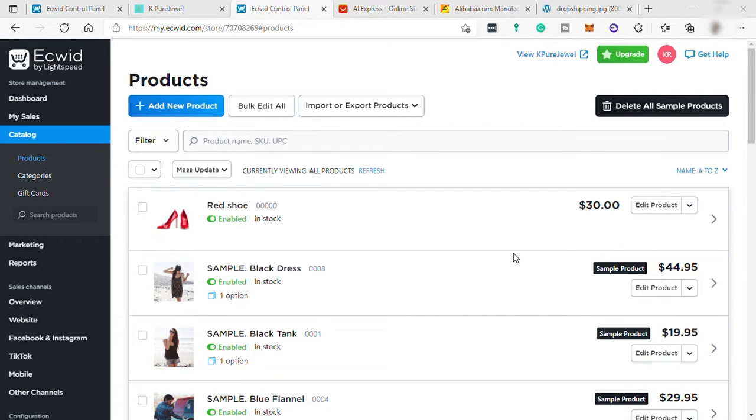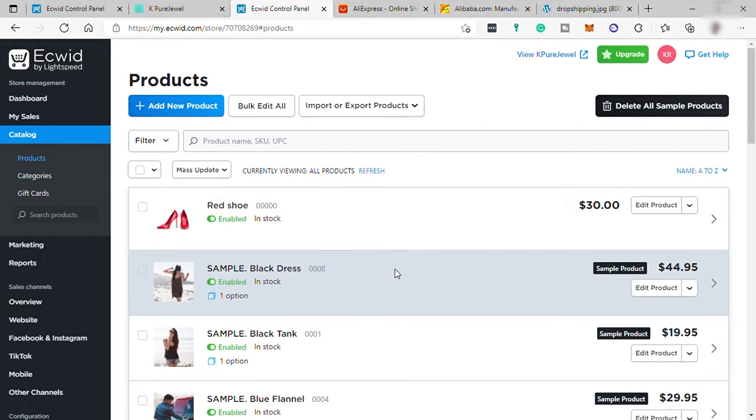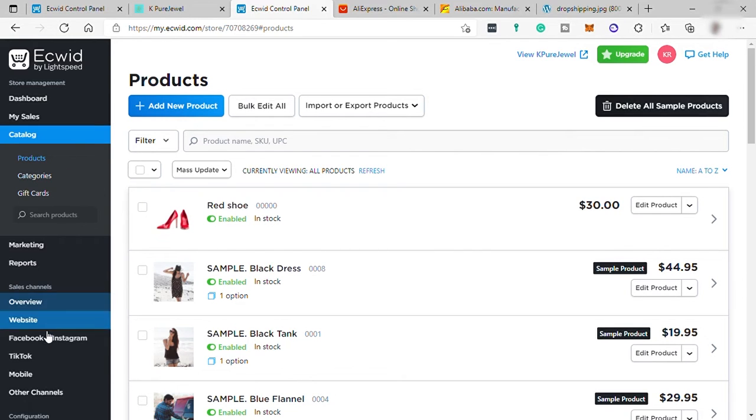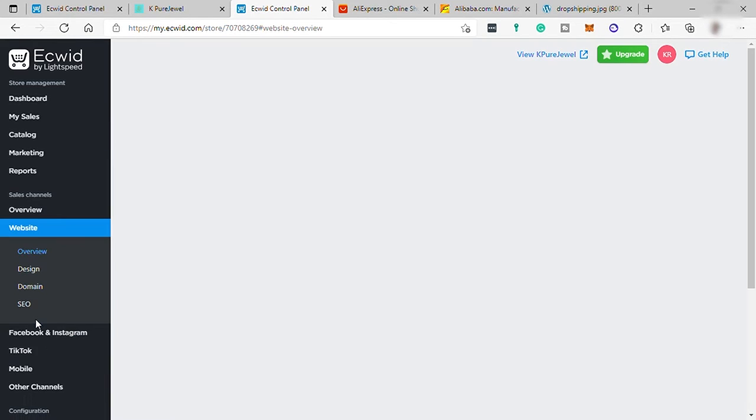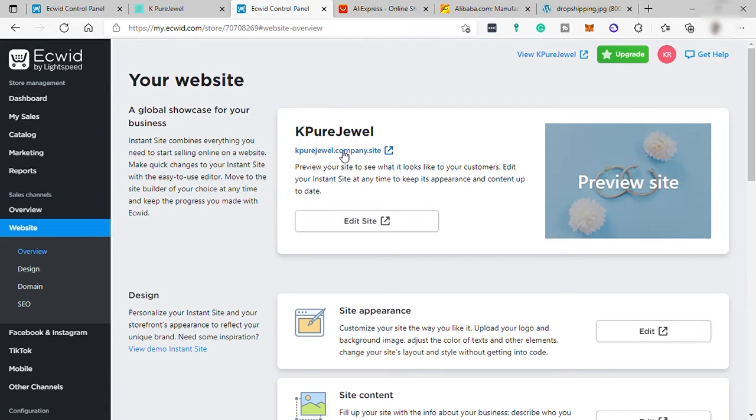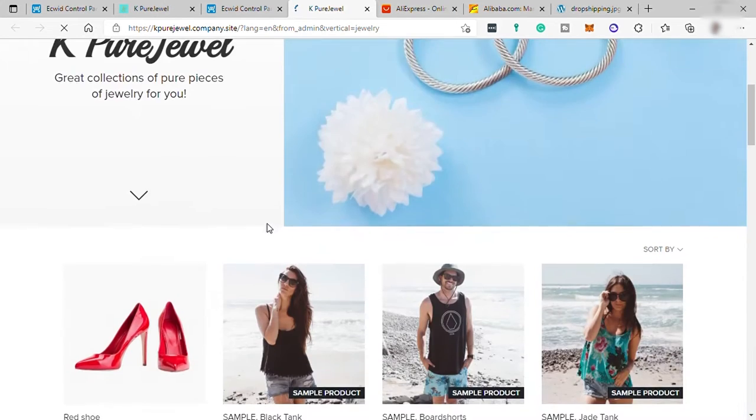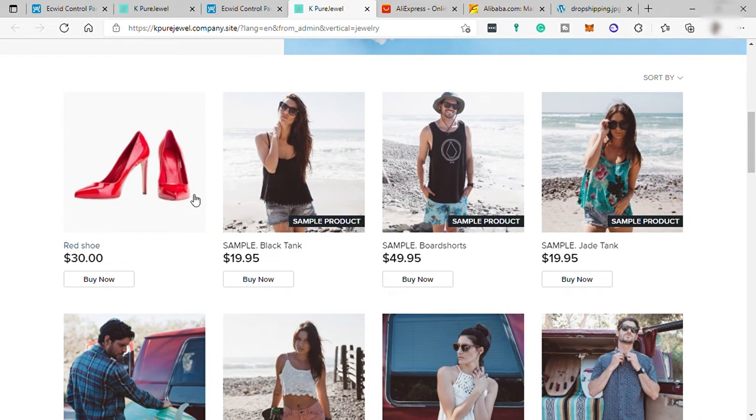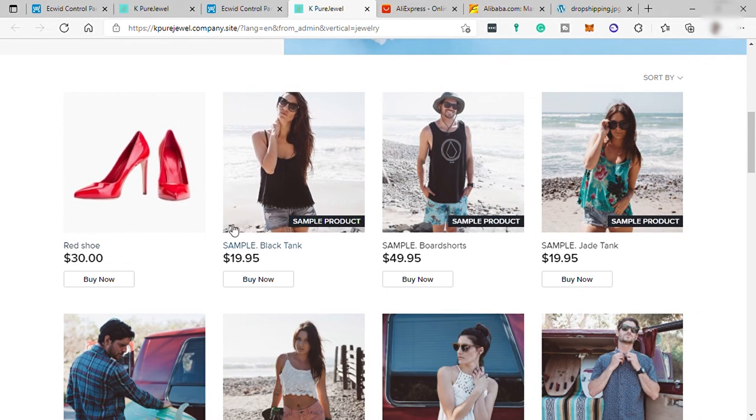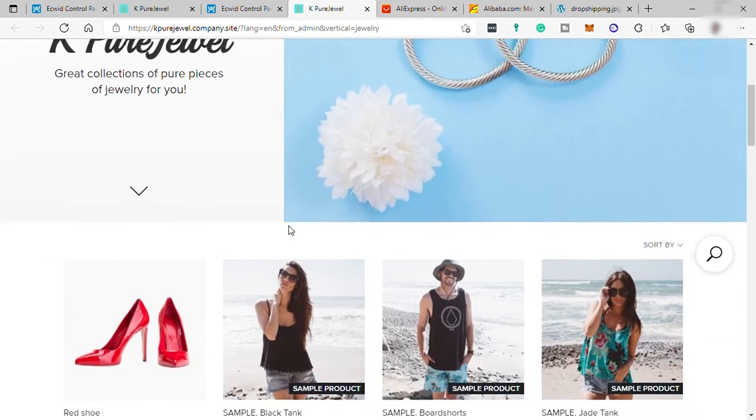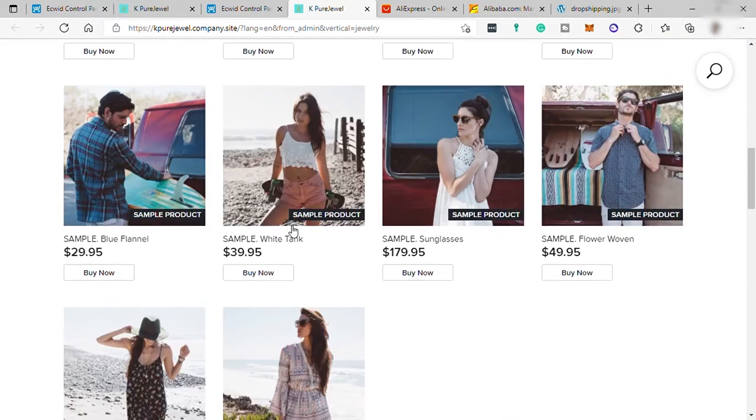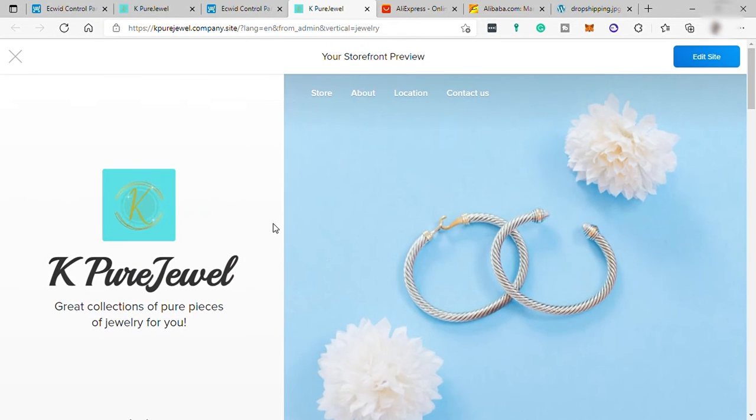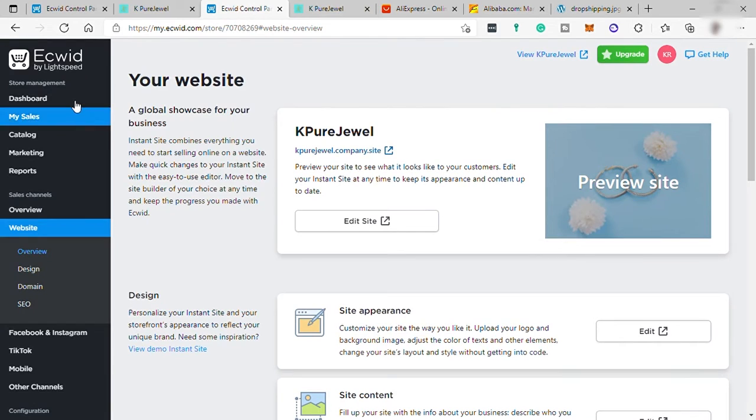And to add products, you can always go here under catalog. Under catalog, you have your product here where you can add it. And to update your website, you can always go here, website. And let's try to check our website. Just click your website link. And here is the new product that we just added earlier. So that's how you set up your website here on Ecwid. And also that's how you can add dropshipping products on your Ecwid store.